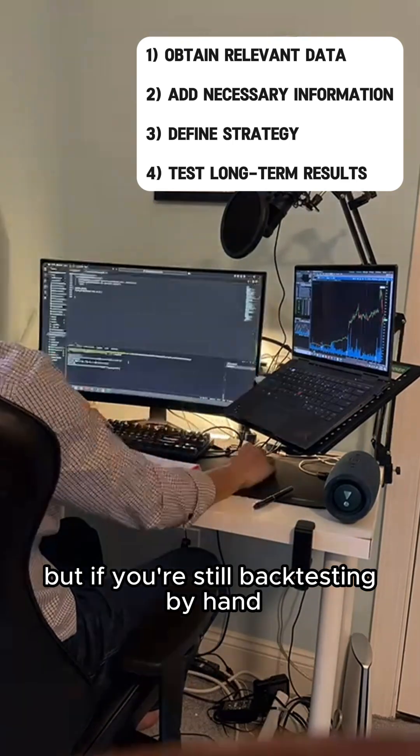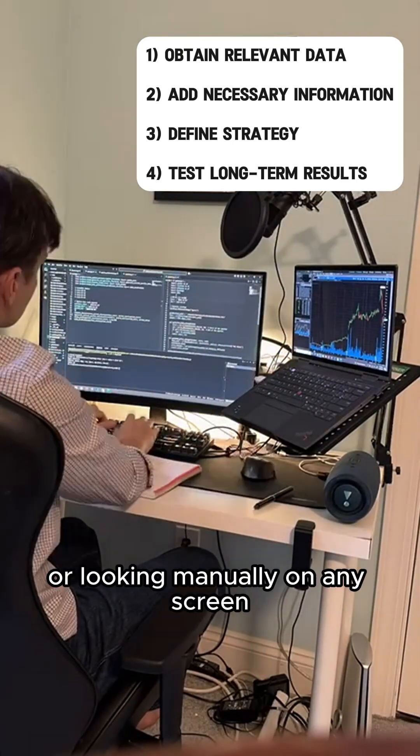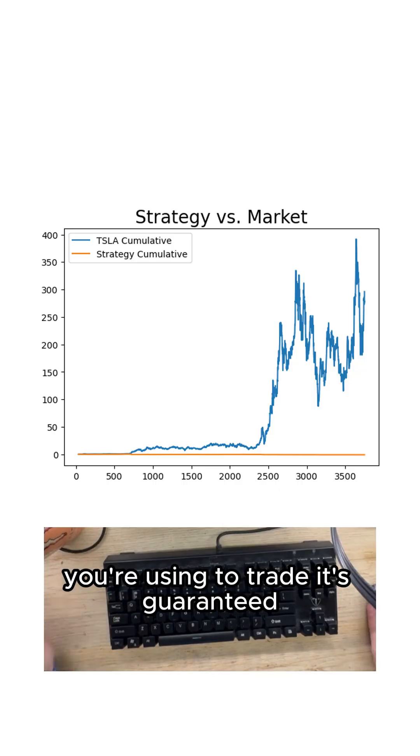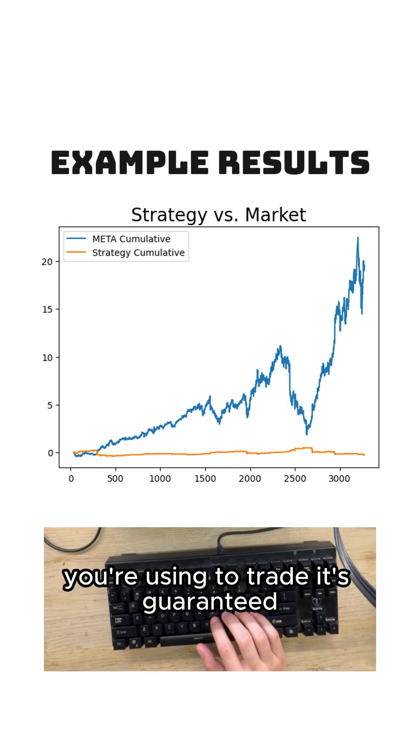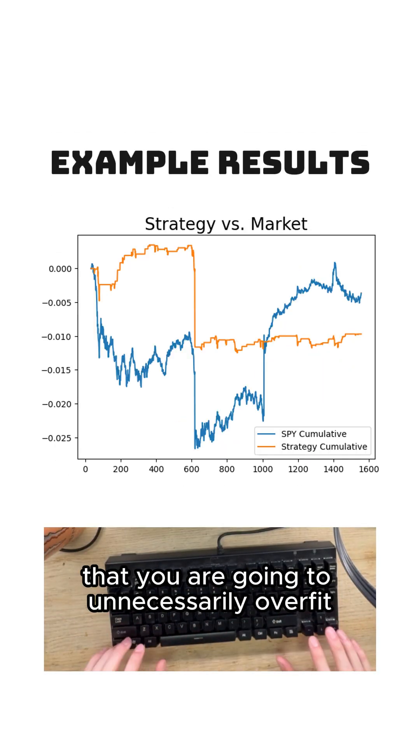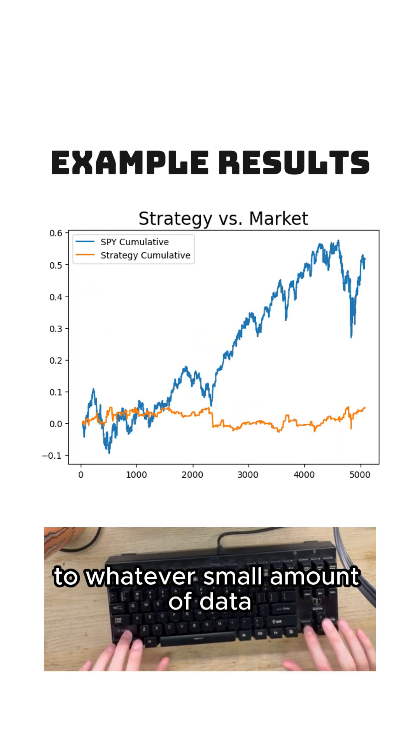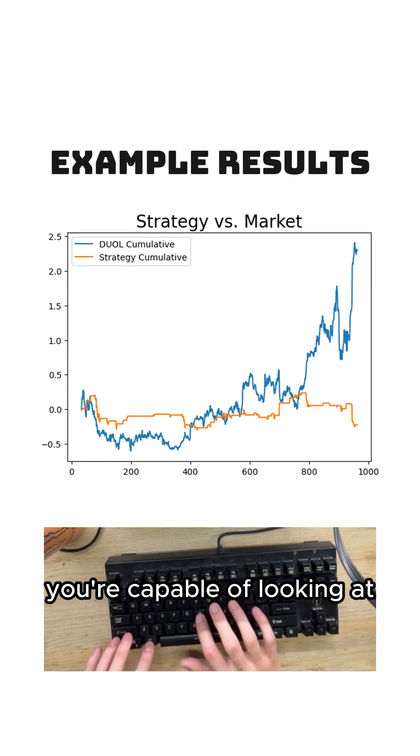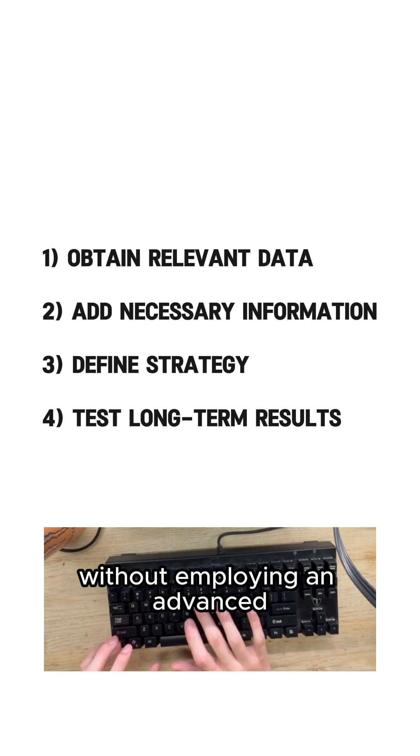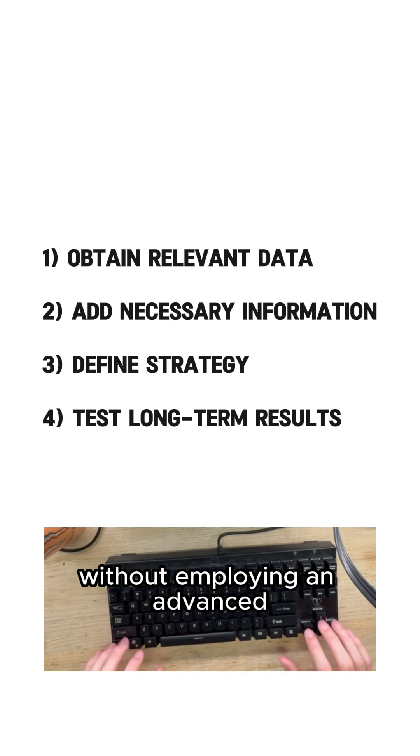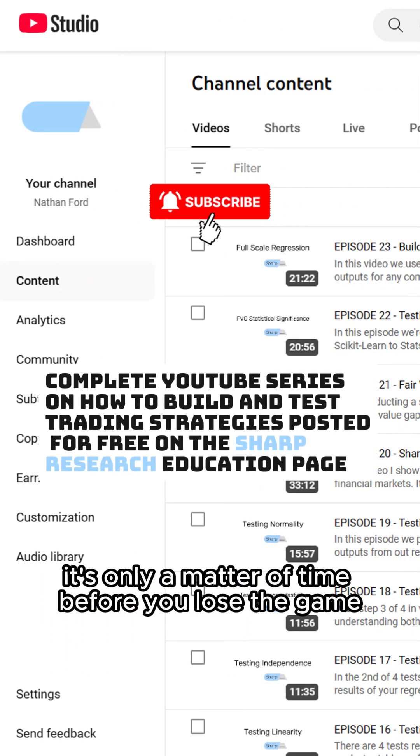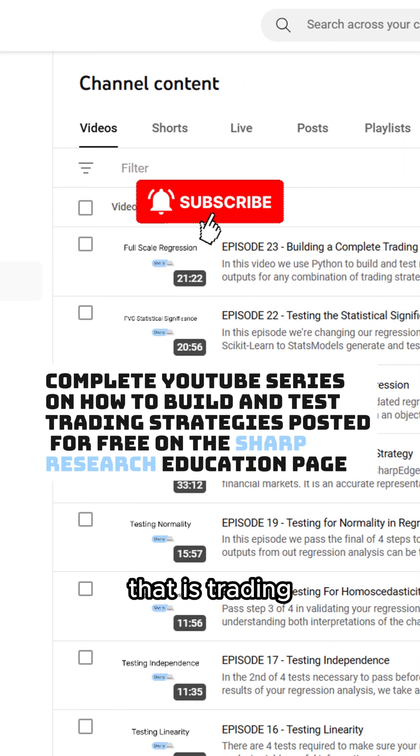But if you're still backtesting by hand or looking manually on any screen you're using to trade it's guaranteed that you are going to unnecessarily overfit to whatever small amount of data you're capable of looking at. If you're choosing to trade without employing an advanced backtesting framework like this it's only a matter of time before you lose the game that is trading.